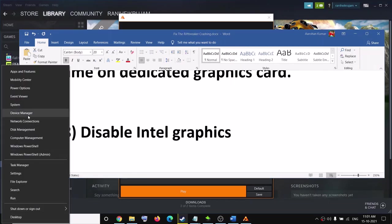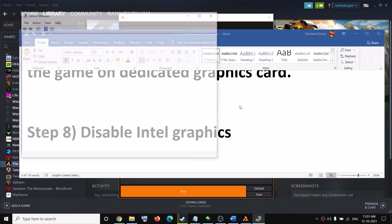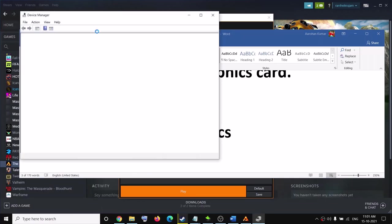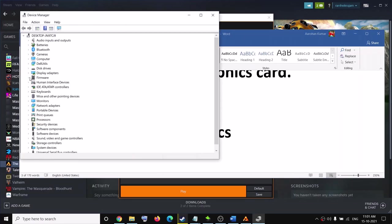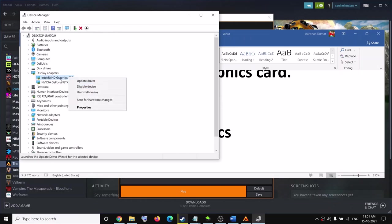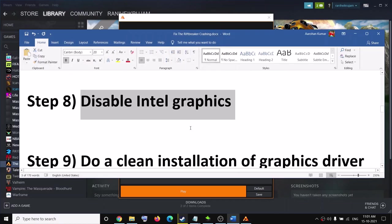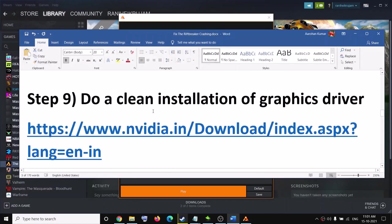The next step is to disable the Intel graphics card. If your computer has dual graphics cards — one Intel and one AMD or NVIDIA — right-click the Intel graphics card and click Disable, then try to launch the game.